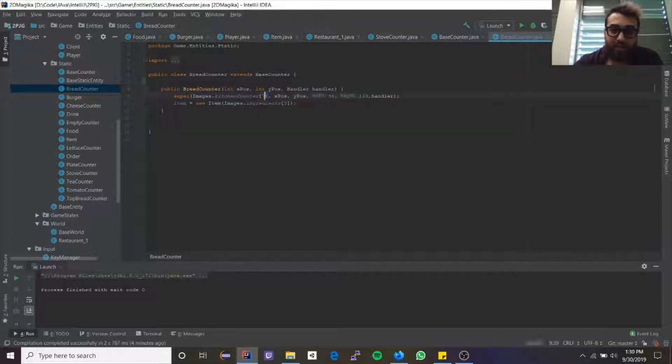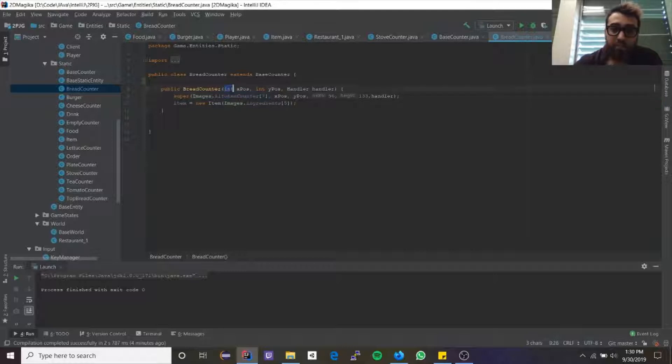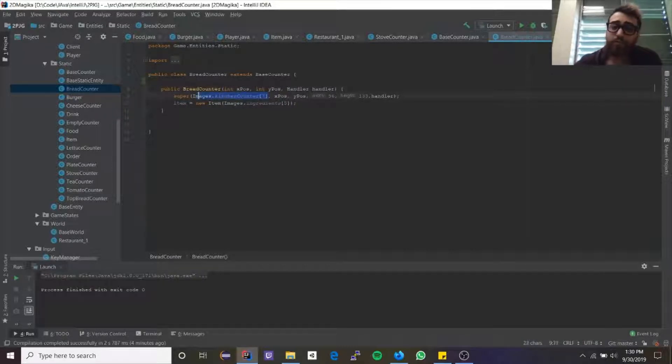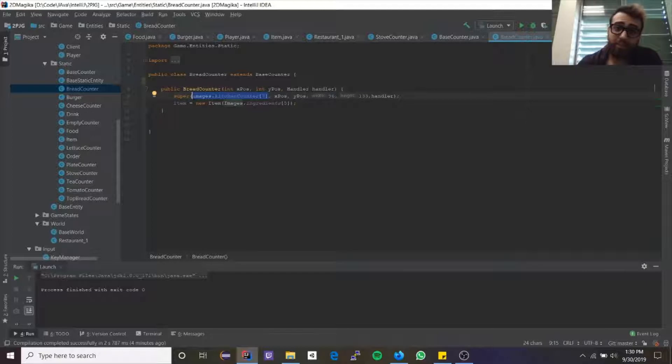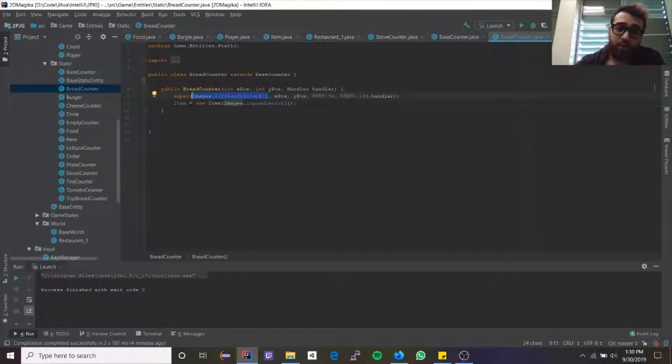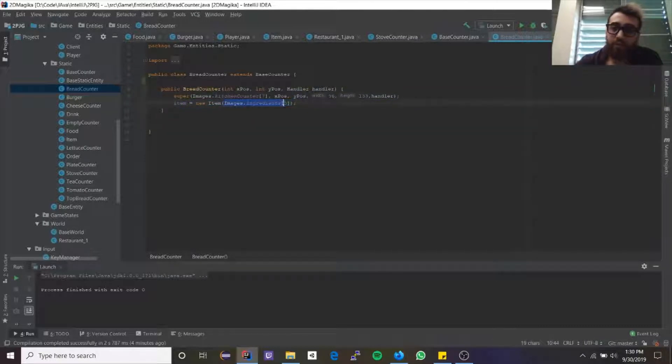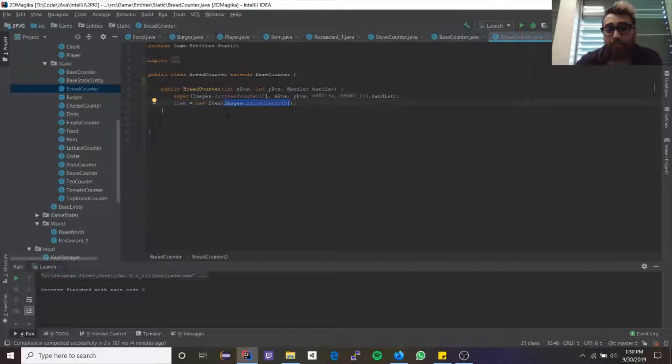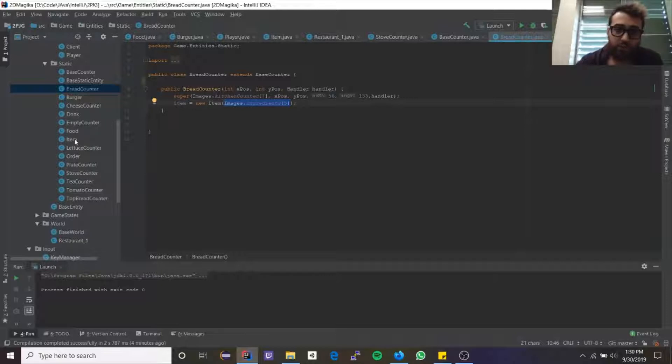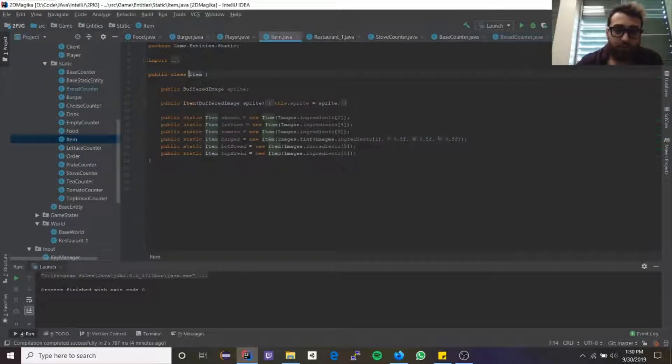When I call the constructor, instead of asking for an image variable up here, since every bread counter is going to have the same image, I directly pass the image I want into the super class. Then I say its item is going to be a new item and the item is going to have this image. So when you want to make your own counter, all you have to do is follow this scheme and it shouldn't really be that difficult.